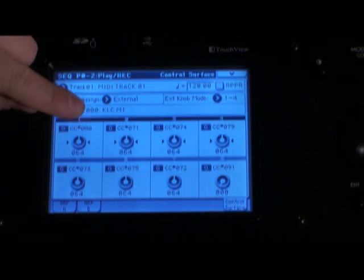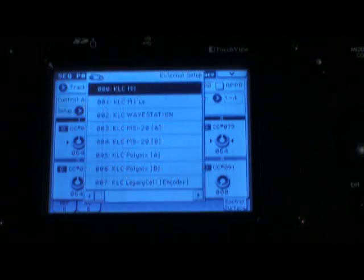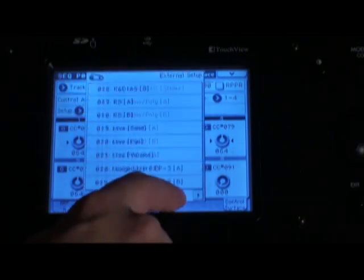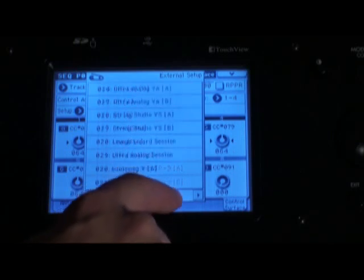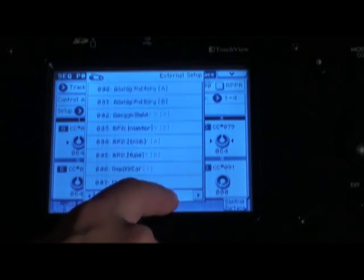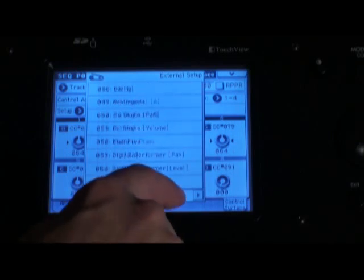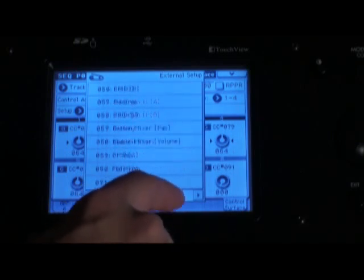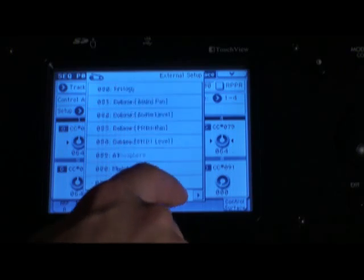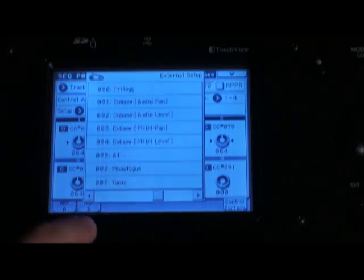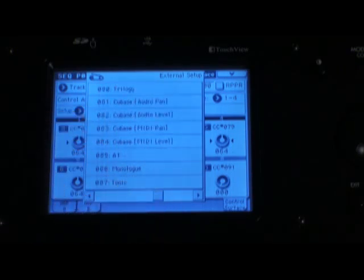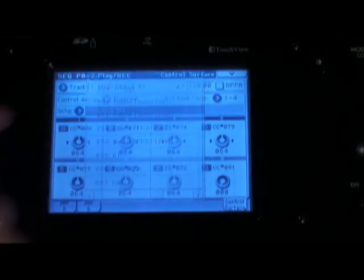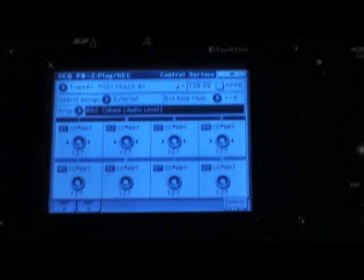Now I'm going to touch that arrow. Let's say you're using Cubase. I'll scroll over, and you can see there are tons of different soft synths and DAWs built in. There's a couple different templates for each one, and there's Cubase. I'm going to select Cubase audio level.